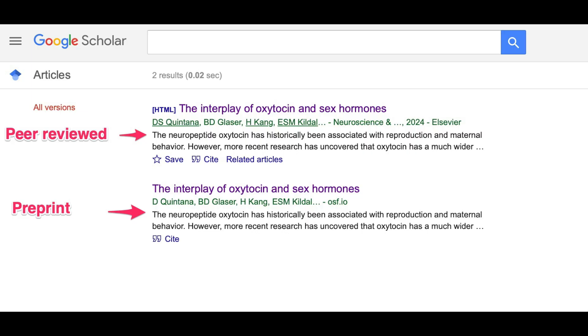Another benefit of preprints is their accessibility. Many journal articles are paywalled, which means that unless you have a personal or institutional subscription, you can't read the paper. A preprint version of a paper can be accessed by anyone. Here's a quick tip: if you search for a paper on Google Scholar, it will often show you both the paywalled and preprint version so you can easily access the preprint PDF.